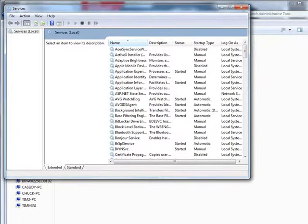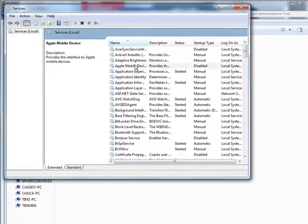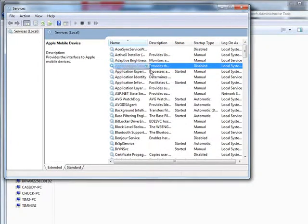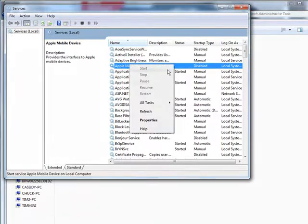For instance, on mine I have turned off Apple mobile devices. Okay, so if you want to change one of them, all you do is highlight it. Right click.